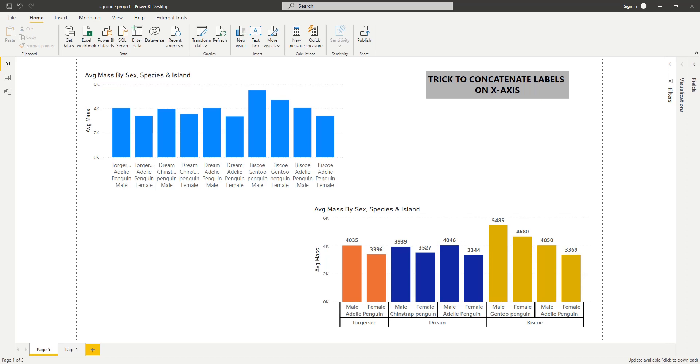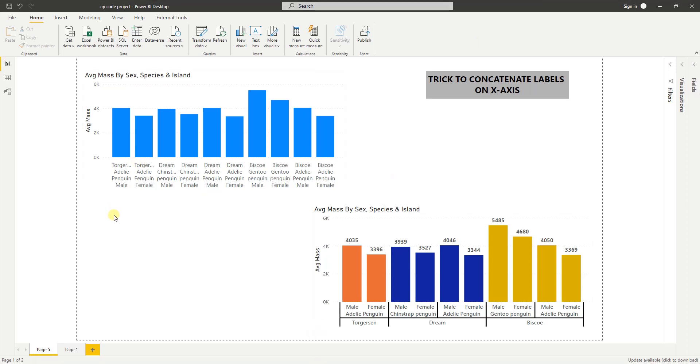Hi, this is Sandeep. In this video I want to show you how to concatenate the labels on the x-axis. What I mean by concatenate is if you look at the x-axis on this chart, all the labels are concatenated into one single long sentence.